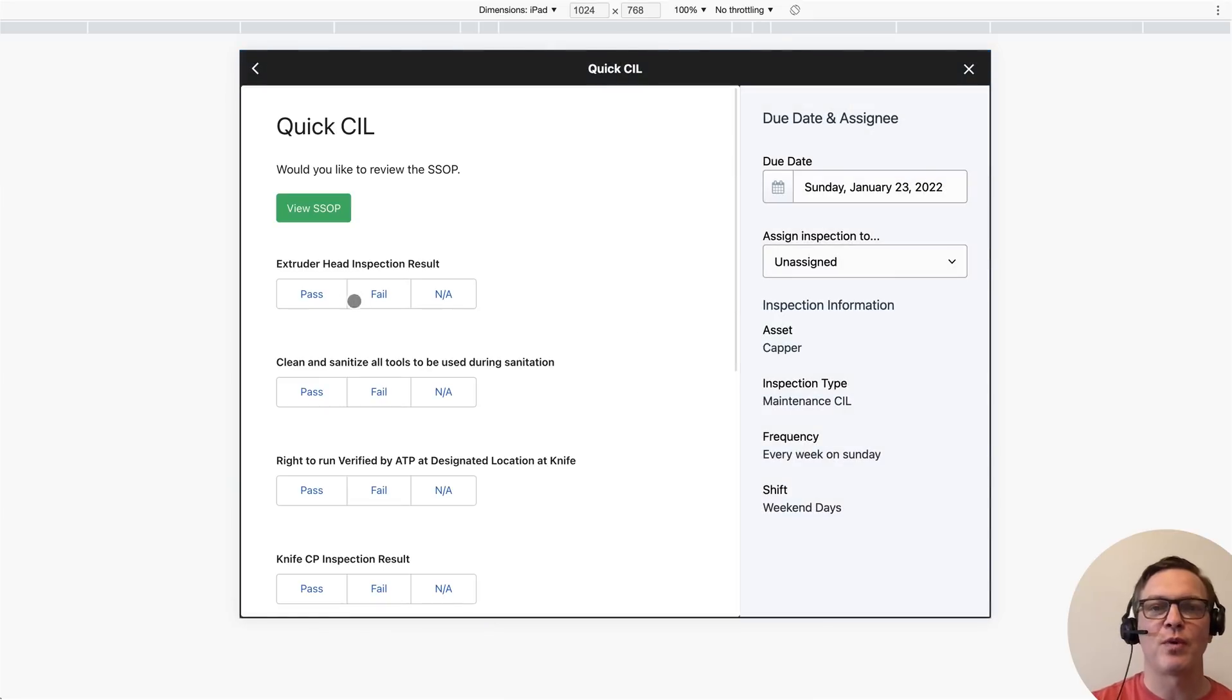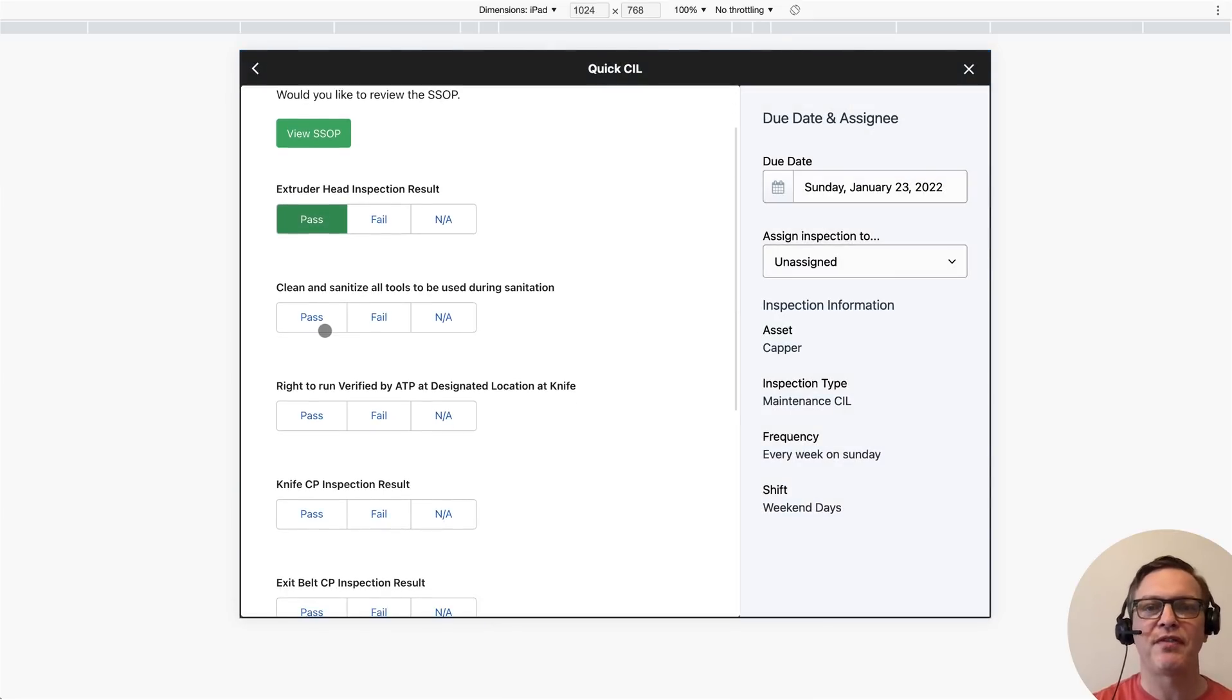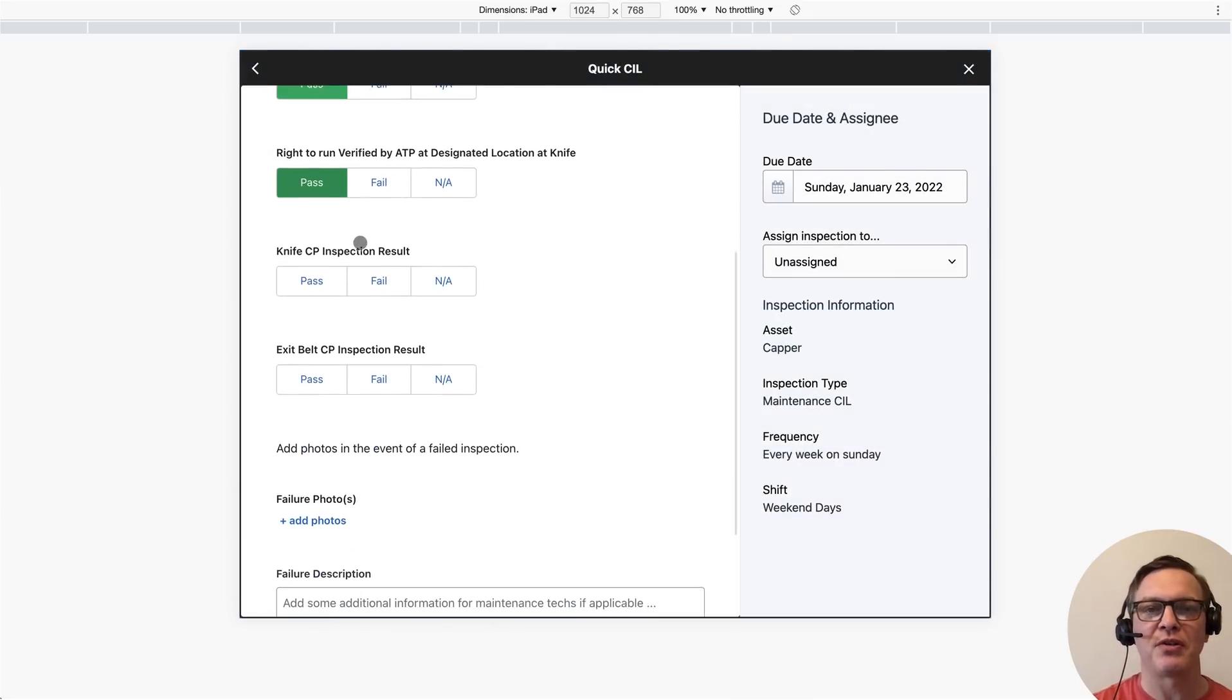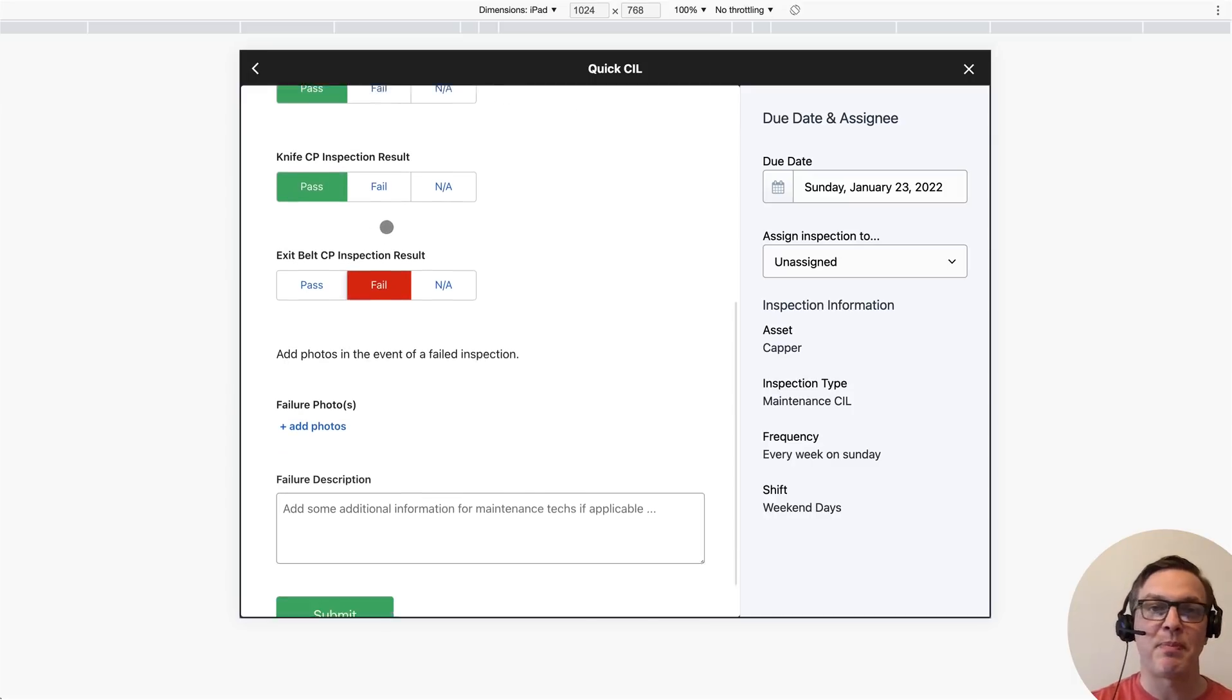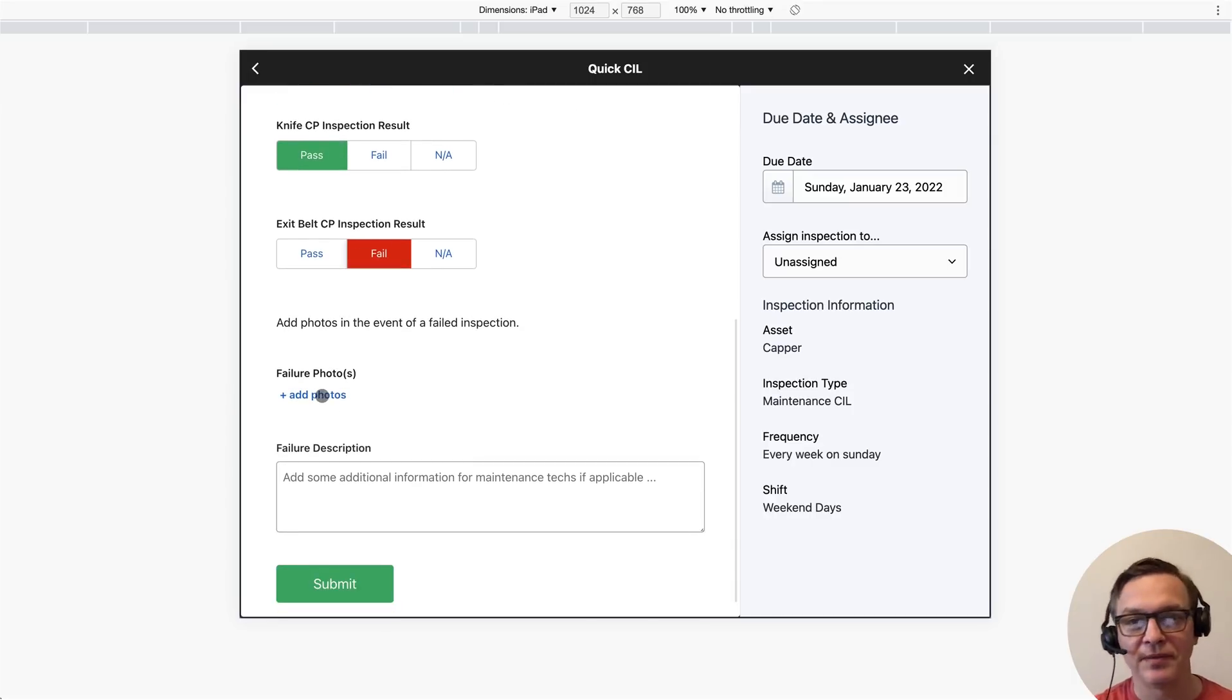Filling out forms with Weaver is super easy. Staff can review on-demand refreshers to ensure they understand what they need to do. Select pass or fail.